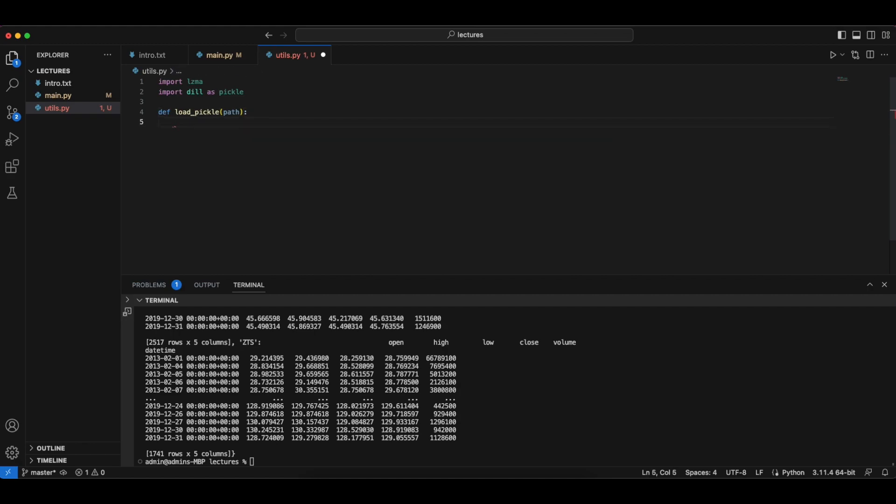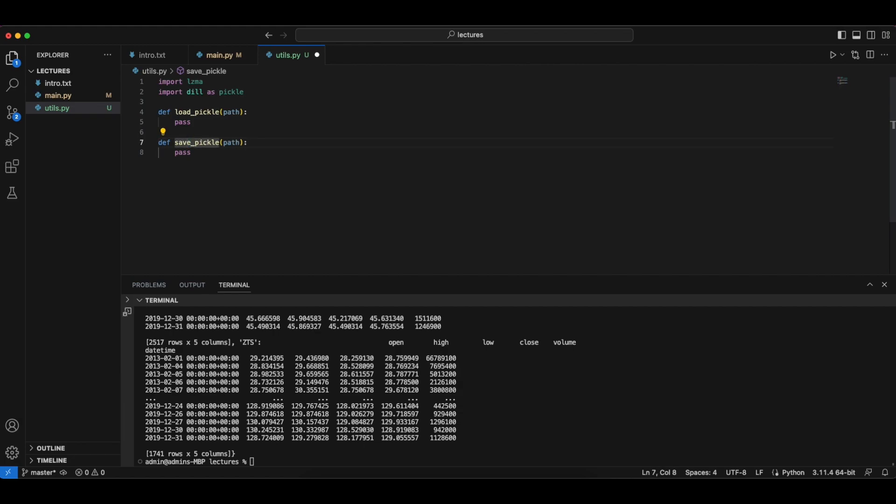We're going to implement what's known as a pickling utility function. So what pickle is is basically it kind of saves a python object, so you can save like an excel file to a csv and then you can open it later.